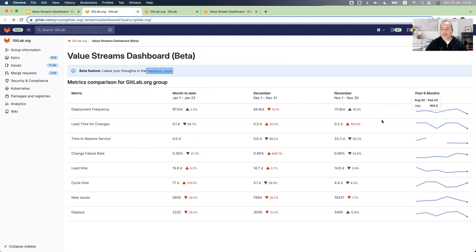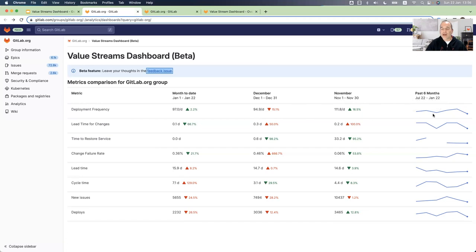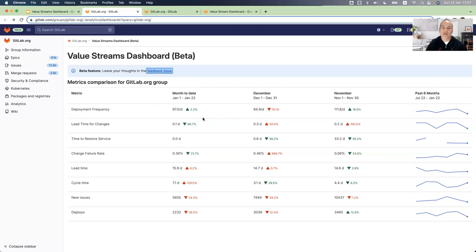So for example, here we can see in the deployment frequency, we have a decrease of 15%. But if we go to the spark line, we will be able to see if it's something that happens only in one month or it's a trend. In this case, we see it's December, we know everyone went on a break due to the holidays. And we see that in January, there is an improvement. So in this case, as a leader, I would not take an action at this stage. I would continue to follow on this metric.